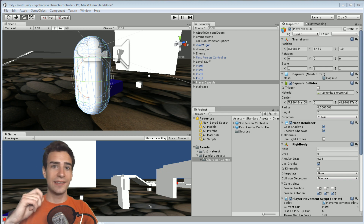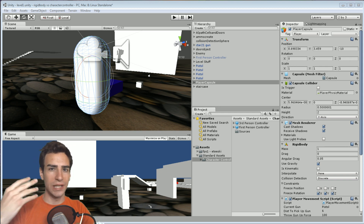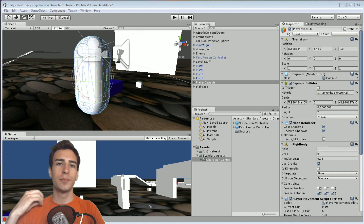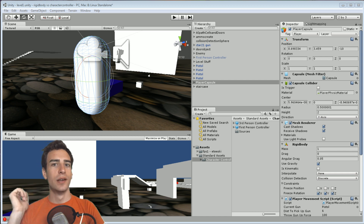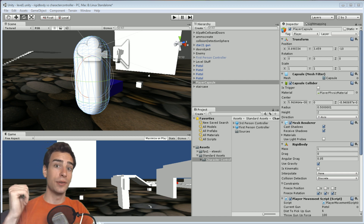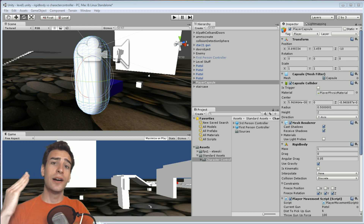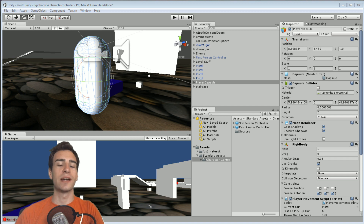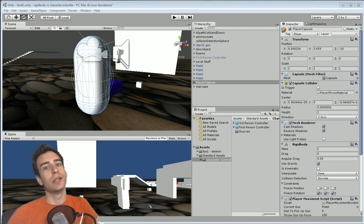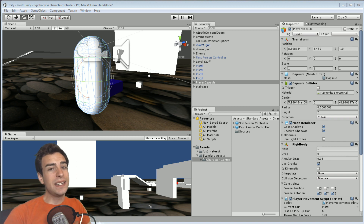This video is going to be more of me explaining the differences between the two, as opposed to showing too many examples. I'm going to try to show some examples on the screen behind me using this old FPS1 tutorial set, but it's going to be mostly me explaining, because there's kind of an infinite number of possibilities as to how you can use either a character controller or a rigid body.